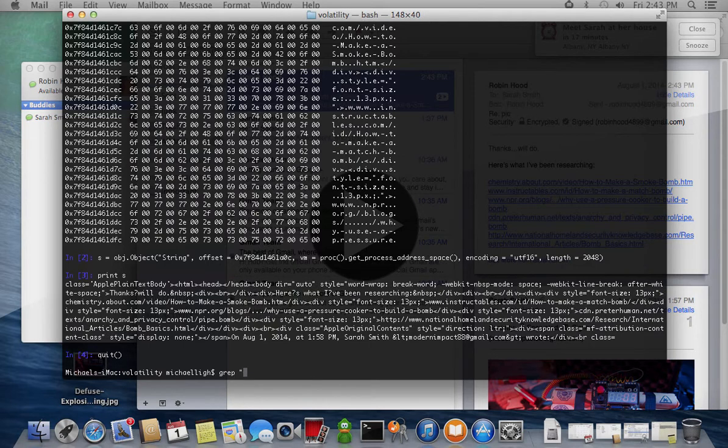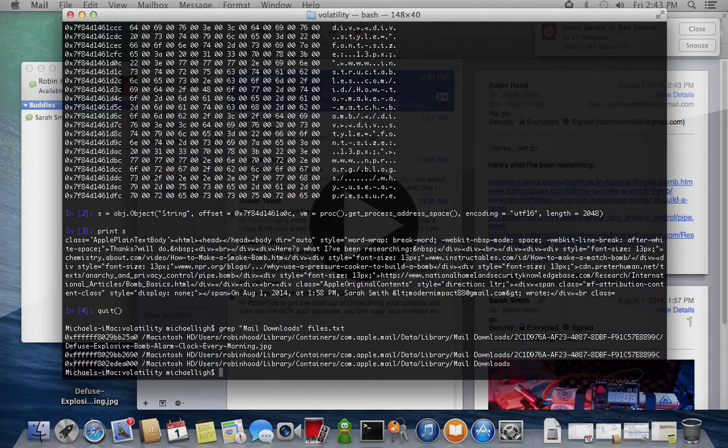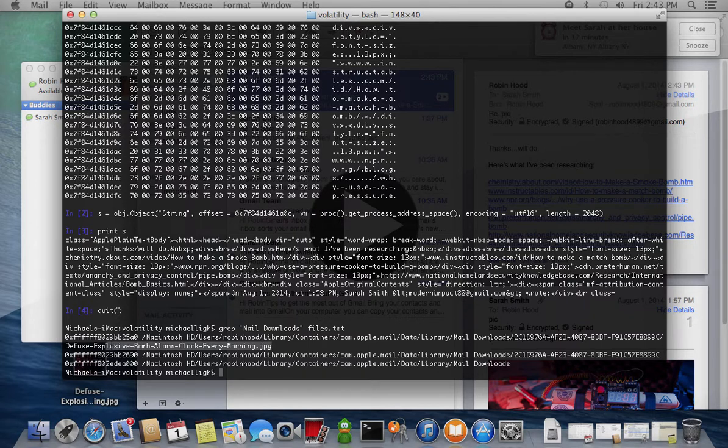Finally, we search the cached file list for items in the Mail Downloads folder. This is where we find the attachment, which can be extracted and analyzed.